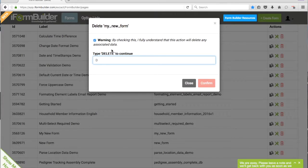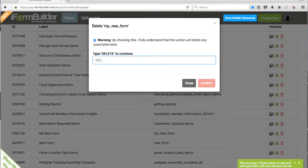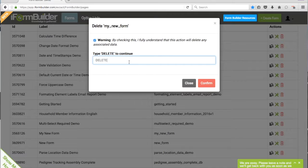Then we have our warning. By checking this, I understand that this action will delete any associated data. Then we'll want to type the word Delete. It's kind of just a check to make sure you really want to do this.